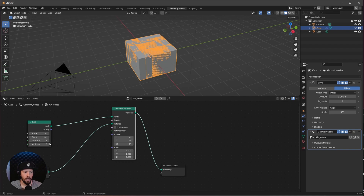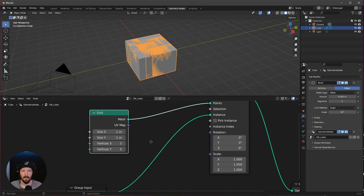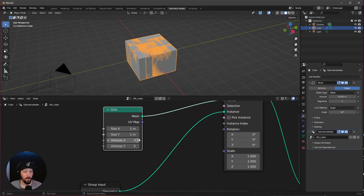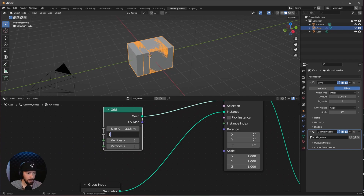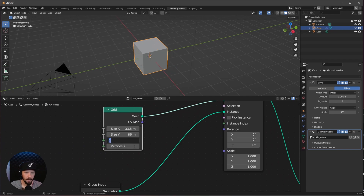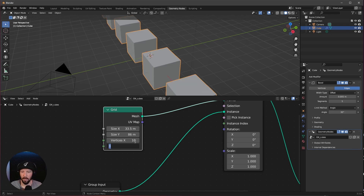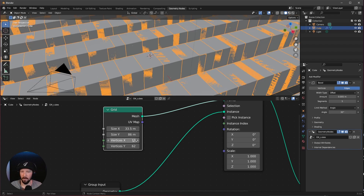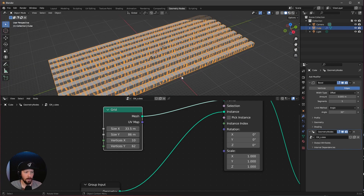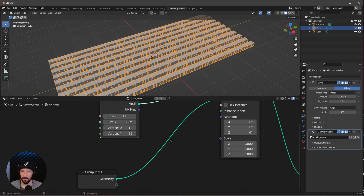Let's change here some stuff in the grid. Let's go here in the size to 33.5 by 86. Let's change the vertices to 10 by 62. Okay, that looks a little bit boring, so let's change this.